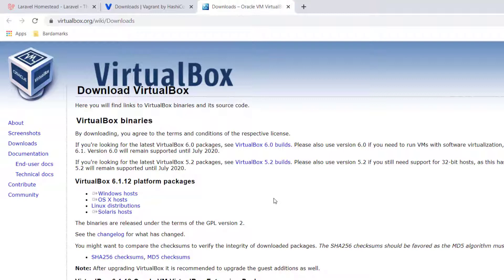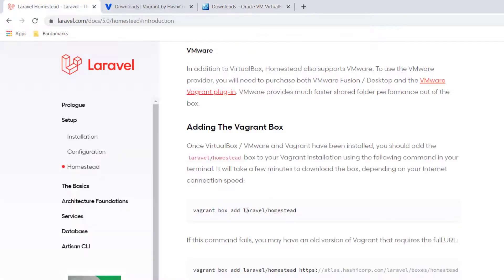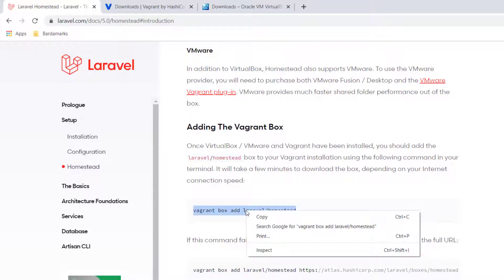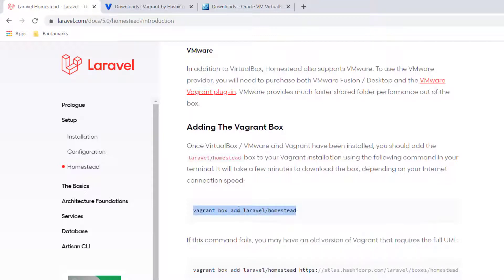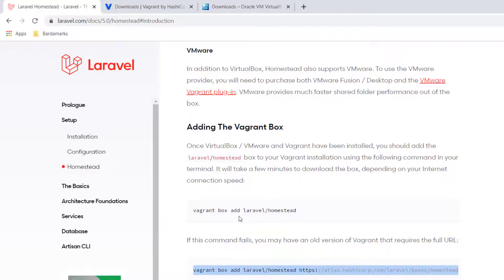We have Vagrant and VirtualBox installed. Next, we'll need to restart our computers. And then once restarted, we'll have to run these two commands.